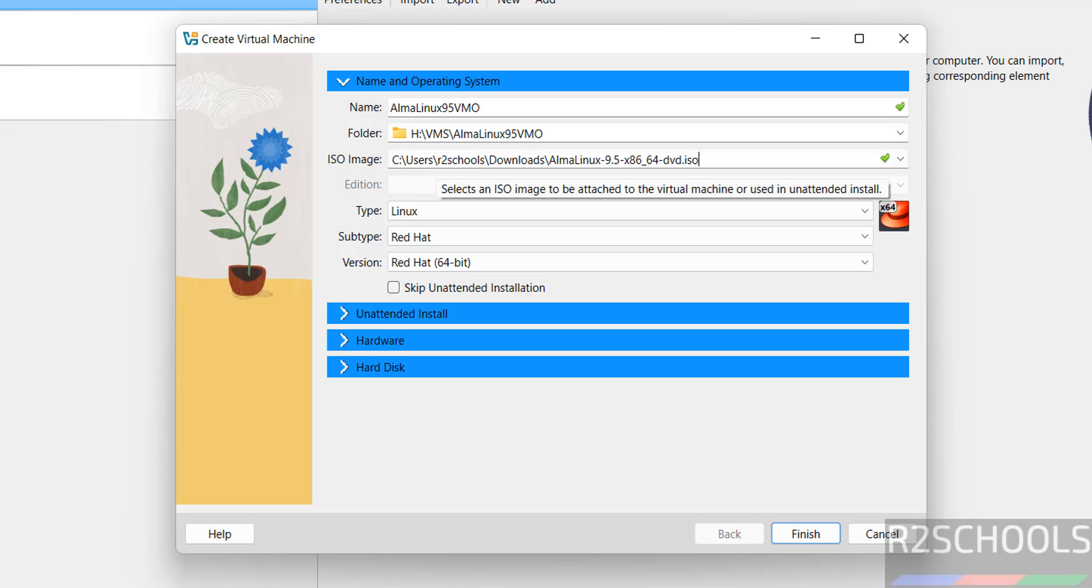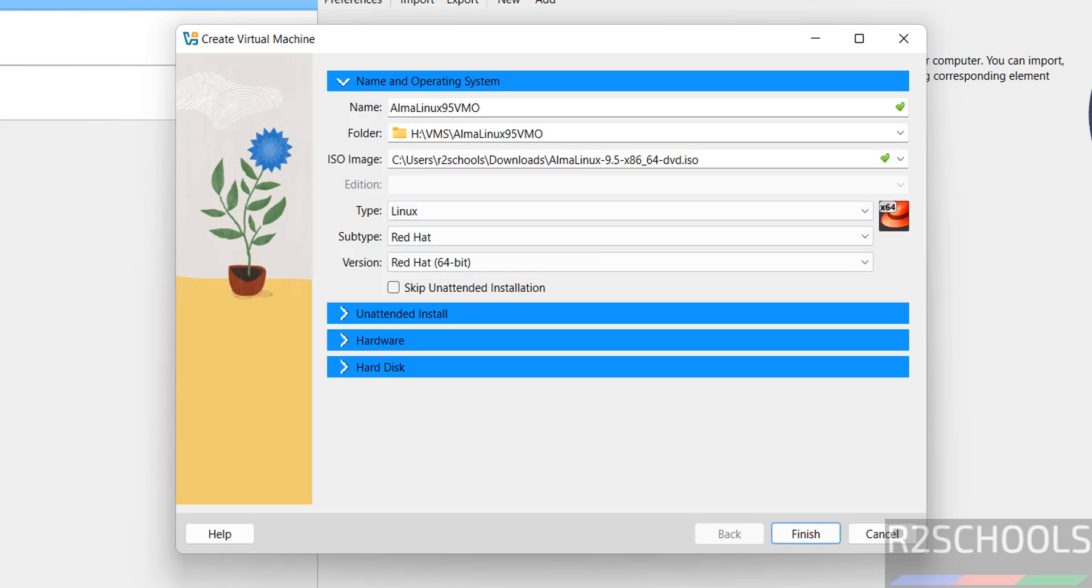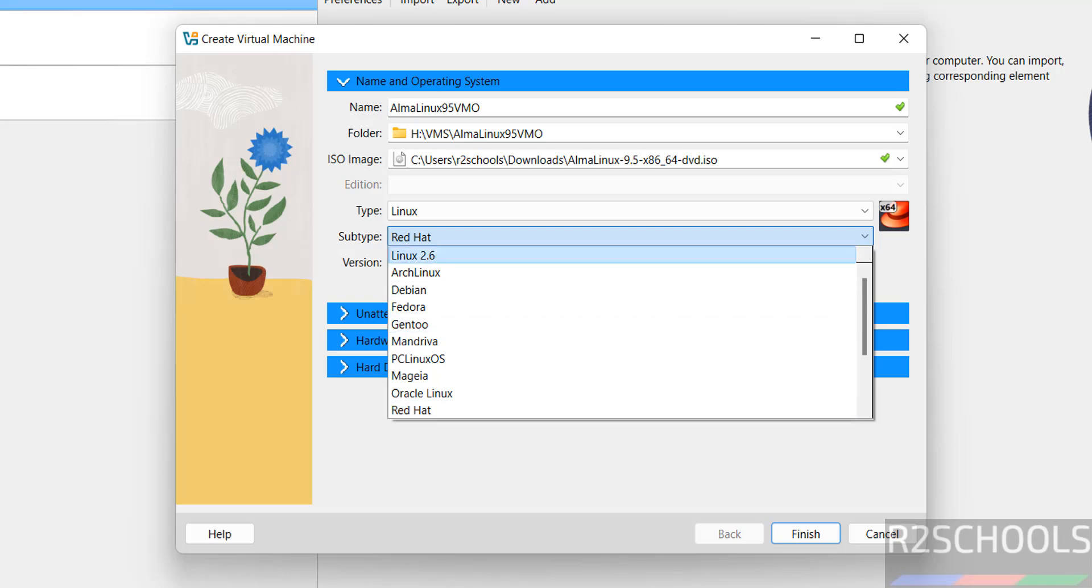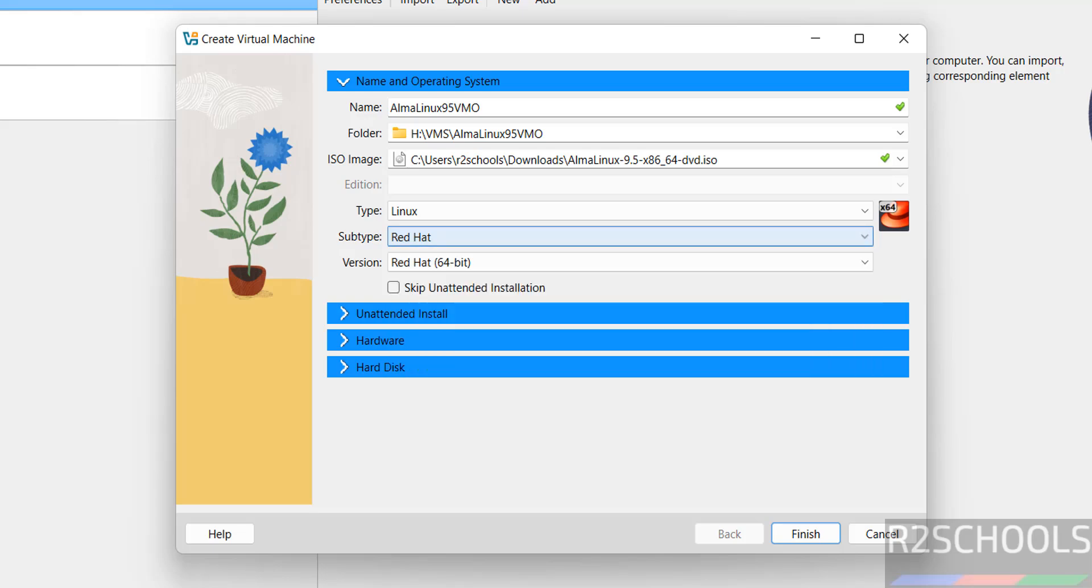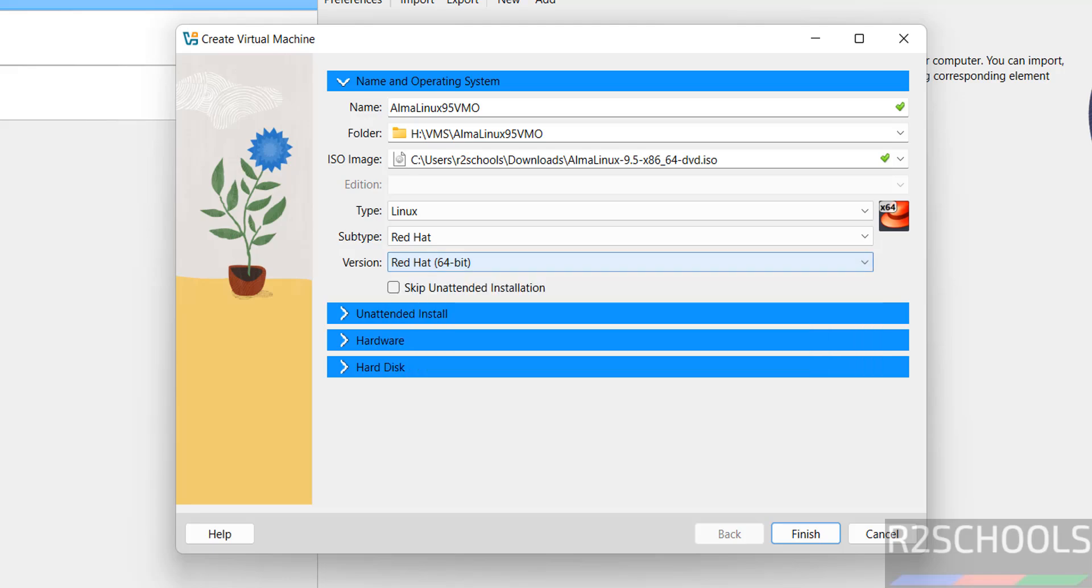See once we selected ISO, it has selected type as Linux and subtype as Red Hat. See why, because we don't have Alma Linux. So Alma Linux, Rocky Linux are of Red Hat family type. So it has selected Red Hat and version Red Hat 64 bit. Then select this skip unattended installation. Why, because if we don't select the check box it will install automatically without manual inputs.